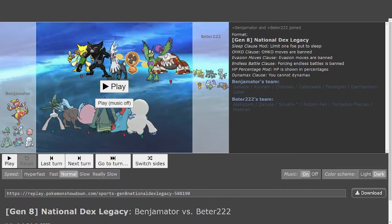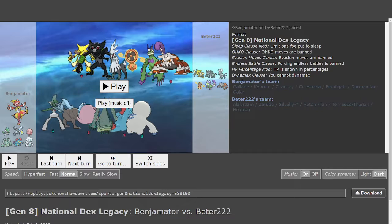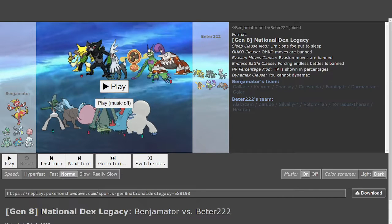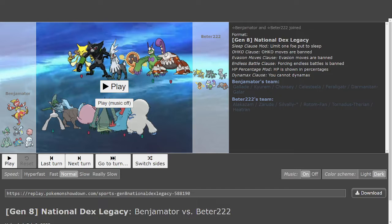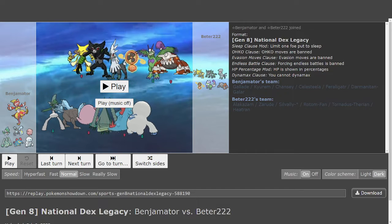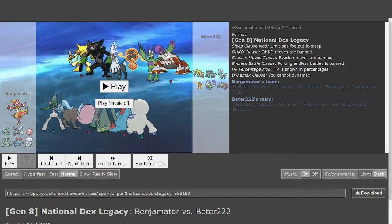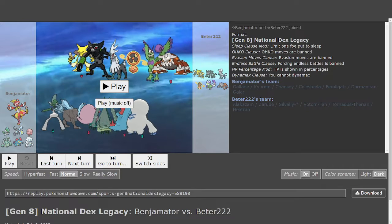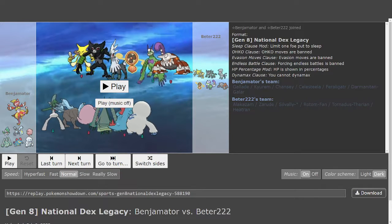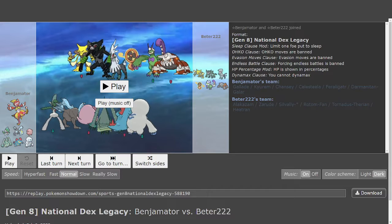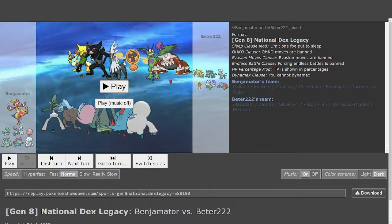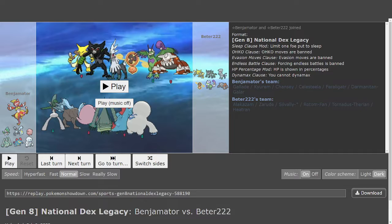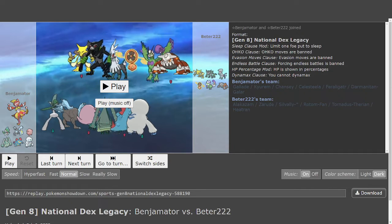This game is between Ben Jemader, coach of the New York Garboaters, and Peter, coach of the Philadelphia Flygons. Mega Pokemon in this game: Mega Alakazam and Mega Gallade. Benji has Mega Gallade, Peter has Mega Alakazam.